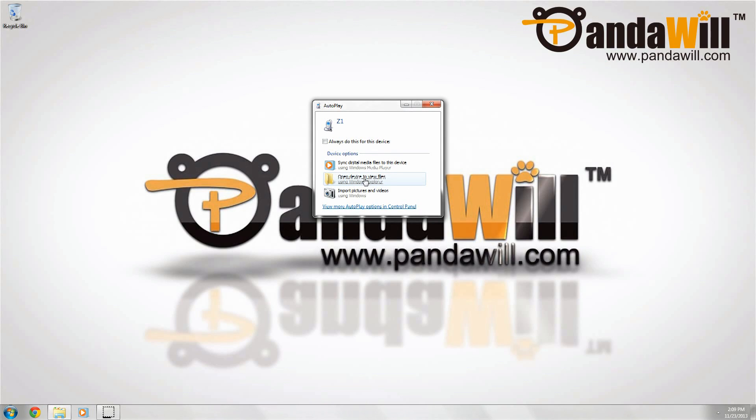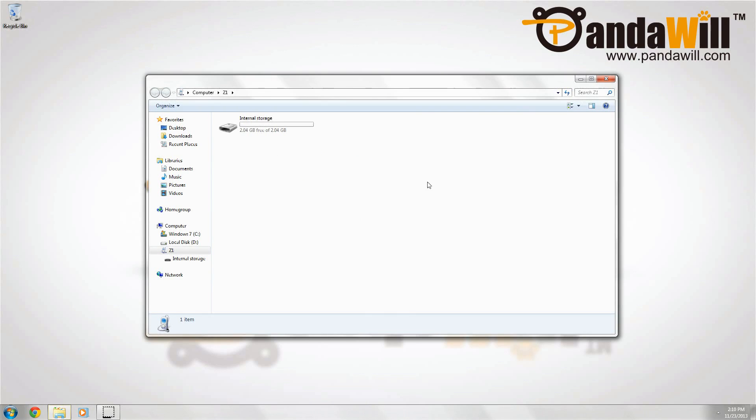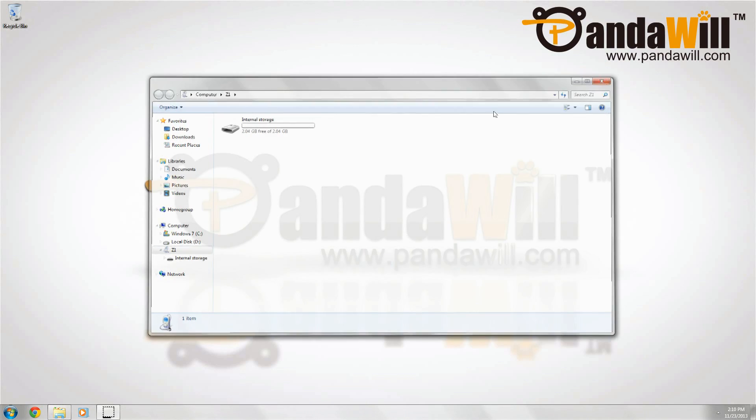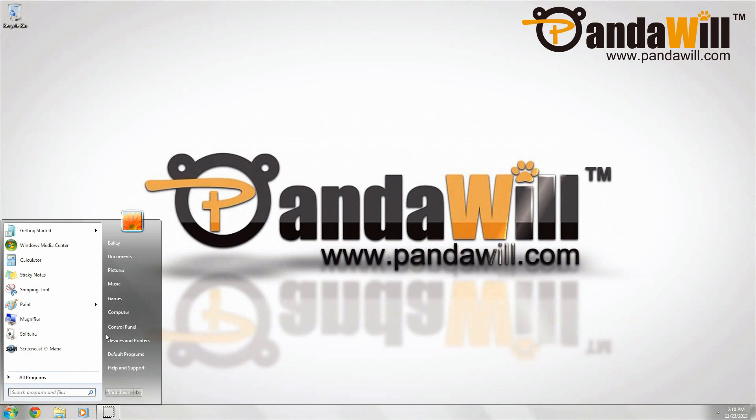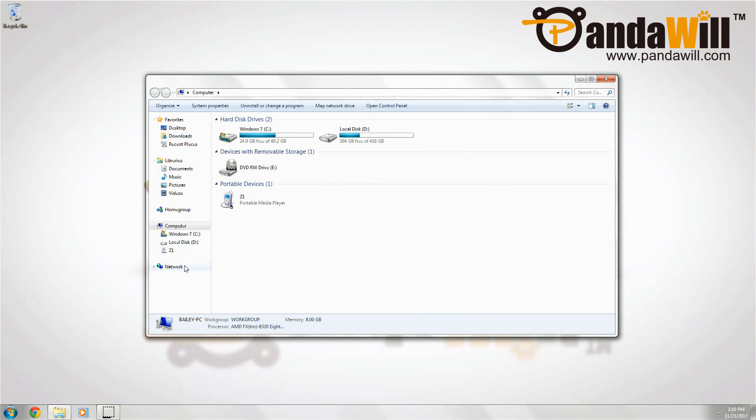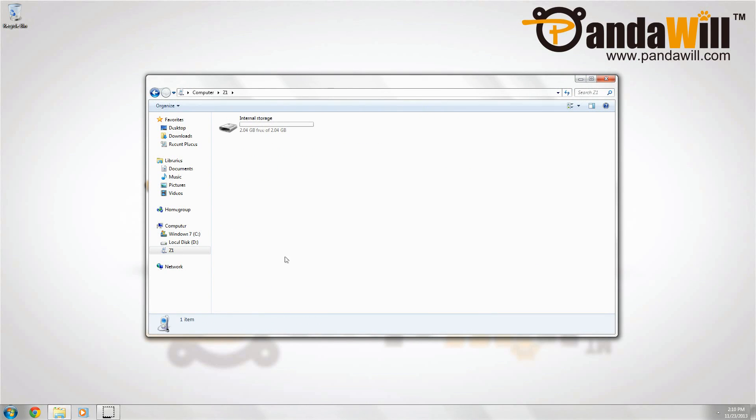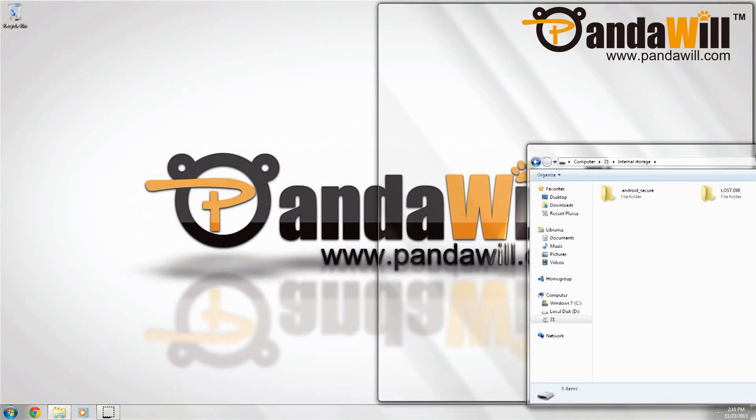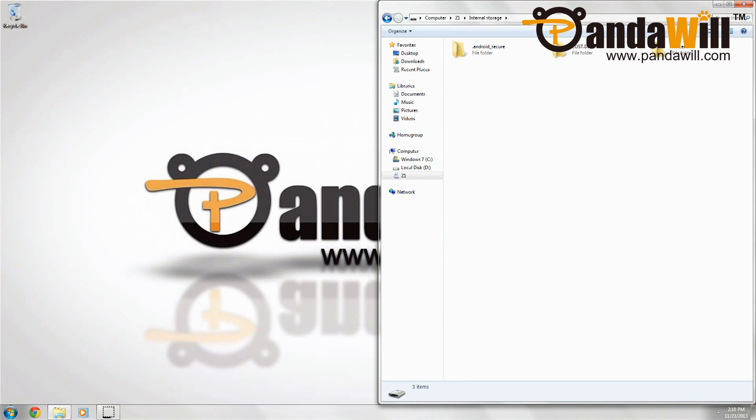Once it's installed, press open device to view files, or you can go start, computer, and then double click Z1. Once you're here, go ahead and double click internal storage, and this is the root of the SD card folder. Let's put this to the side.